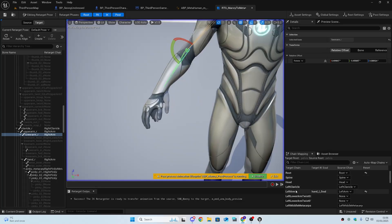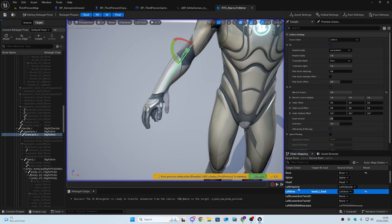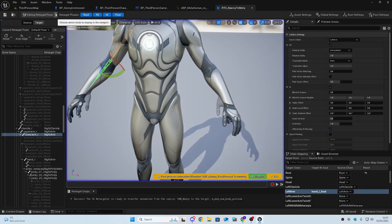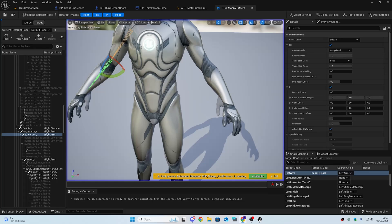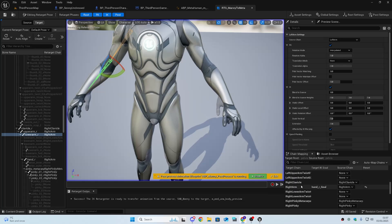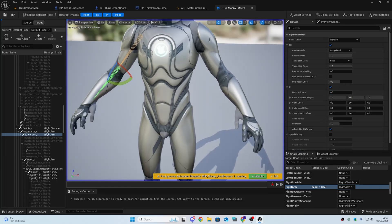If your arms are shorter than the SK Mannequin, change the 'Blend to Source' value down to zero for the left arm and the right arm. You might not see the difference in the viewport right now but trust me it'll make a difference later on.